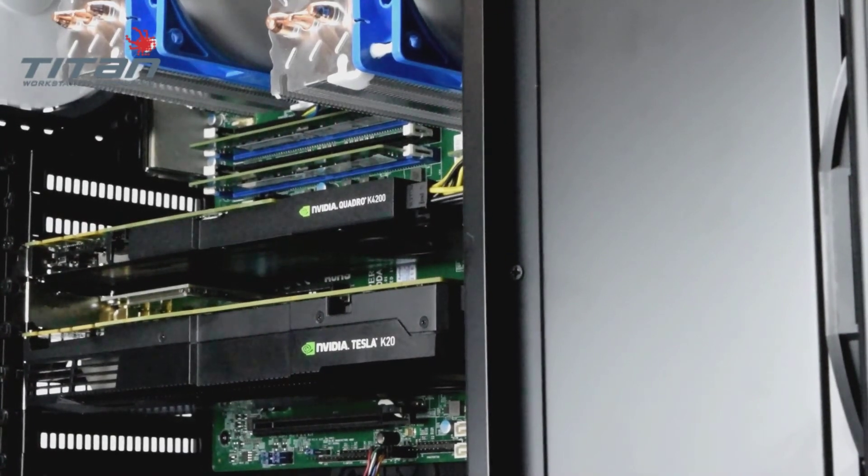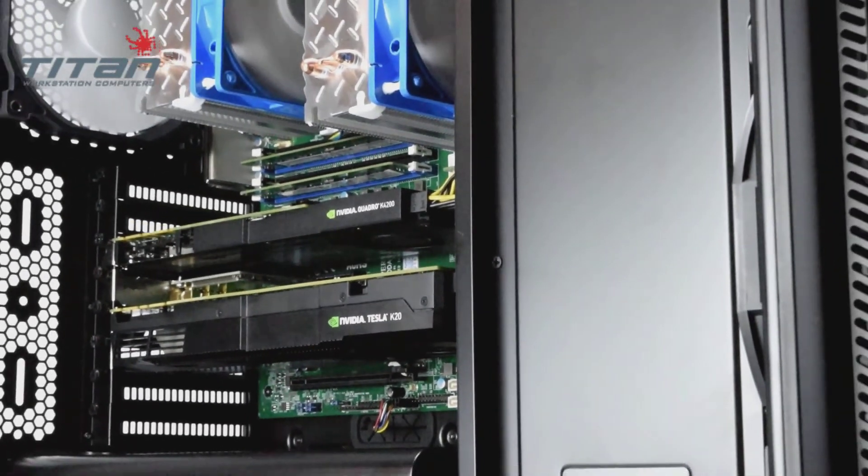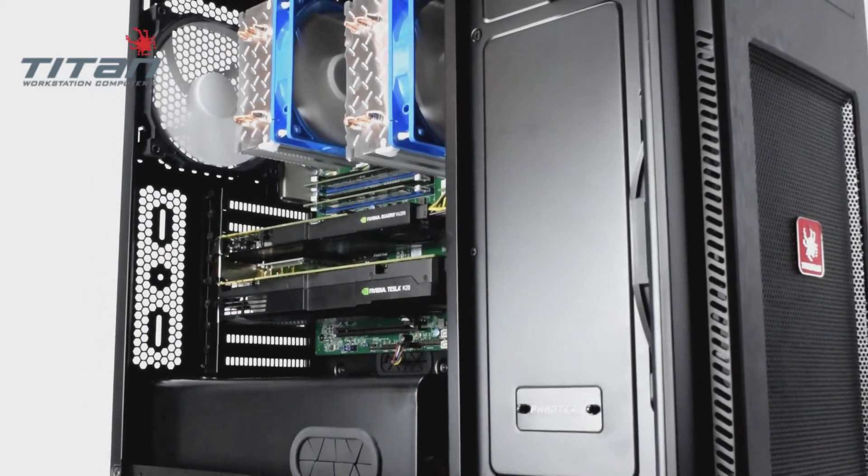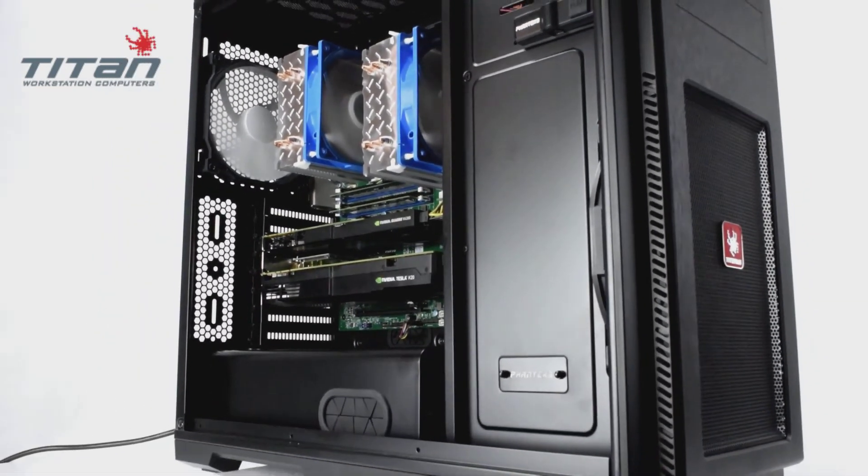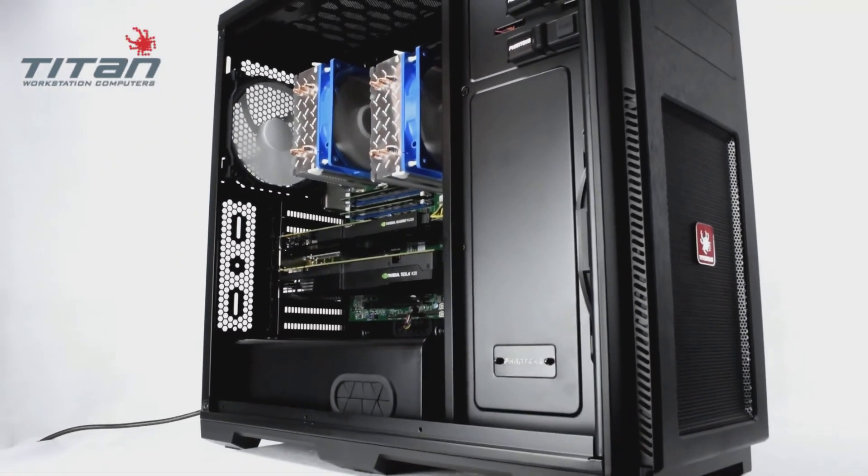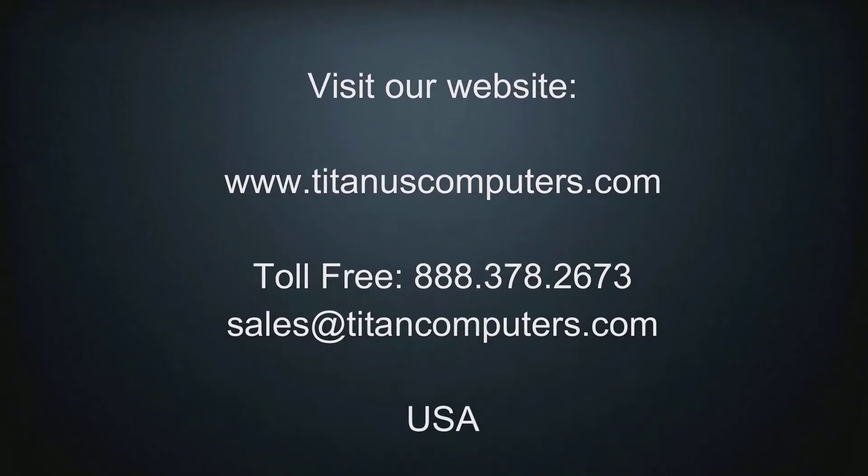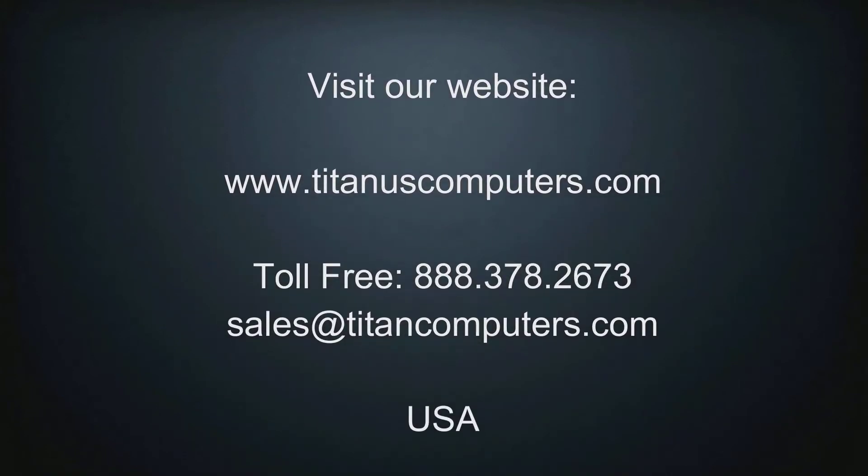This is the default Phanteks entry pro case but other options are available. Please visit our website for other configuration options on this build or many other choices of professional computing platforms.